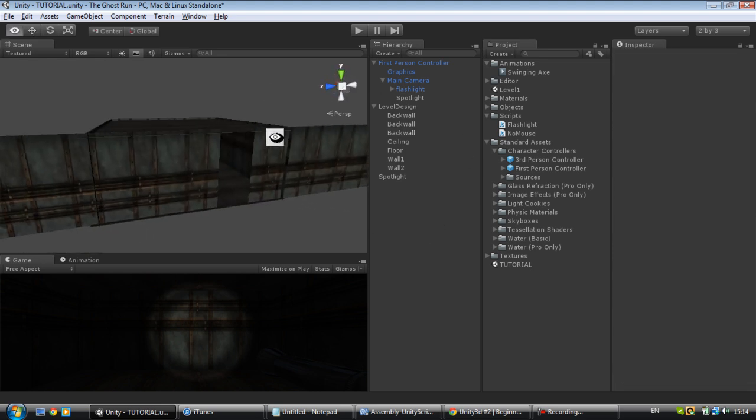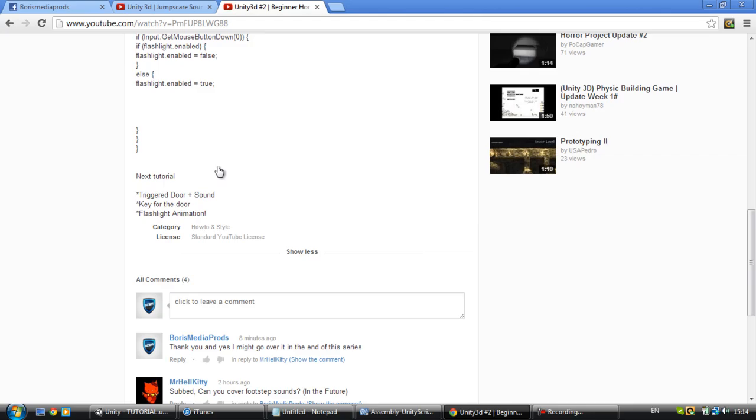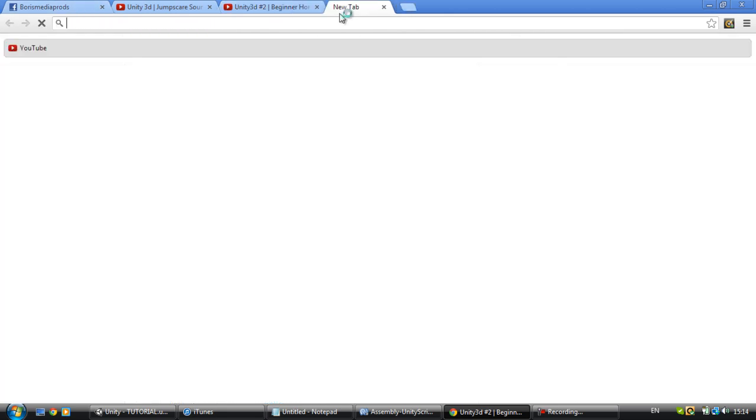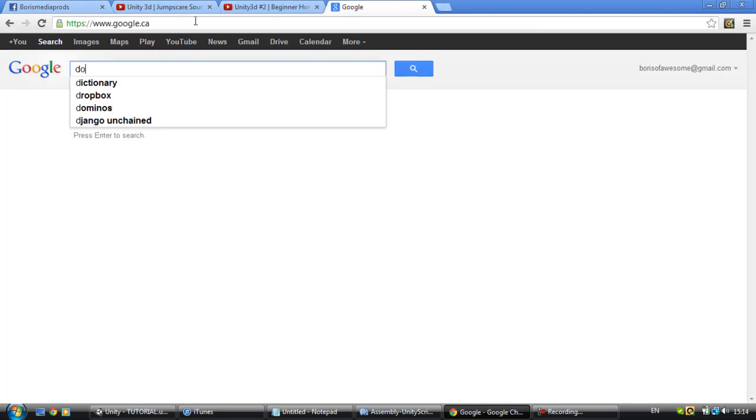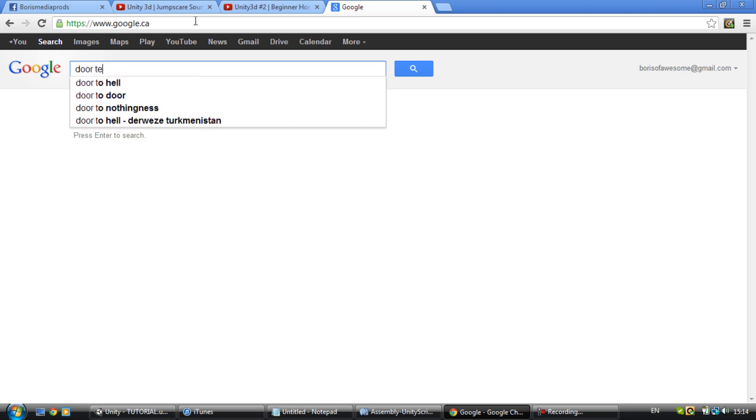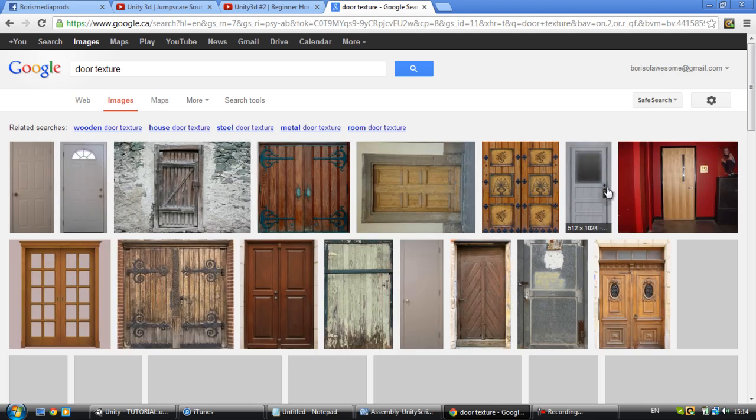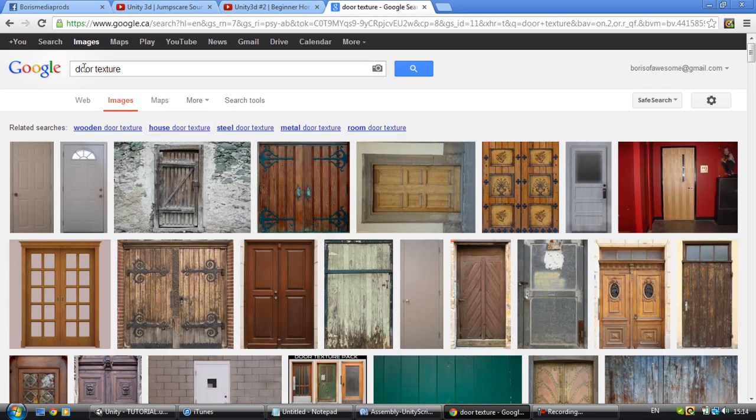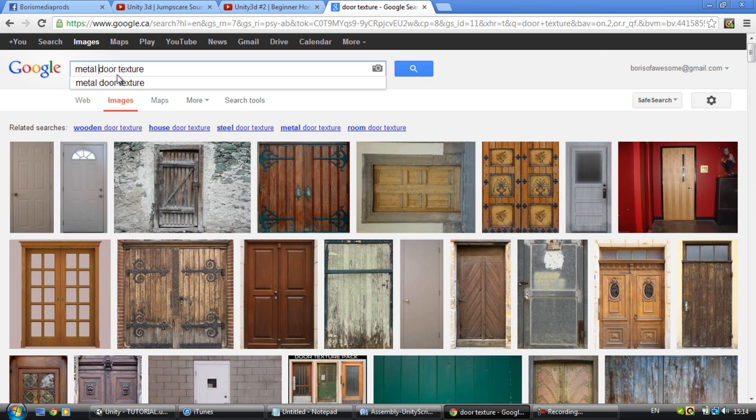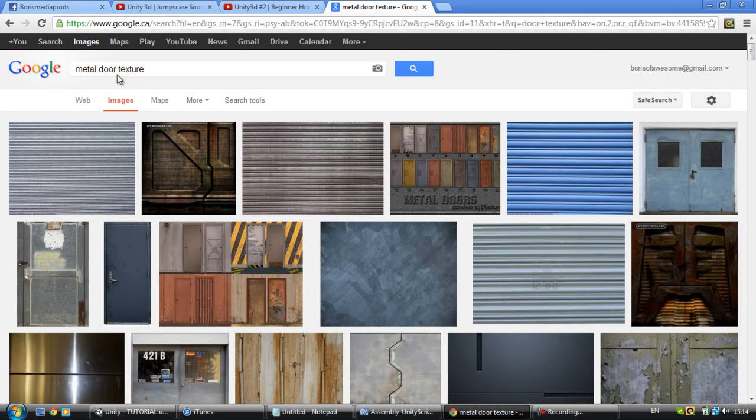We've got space for the door now. You want to do a door texture. Now you're gonna get a lot of textures. I'm gonna try to go with metal door texture just to keep the atmosphere.